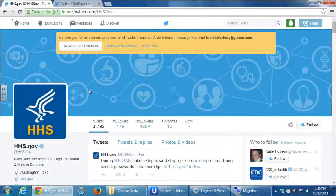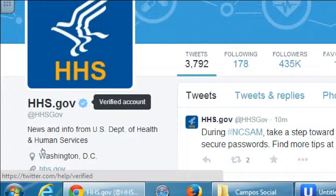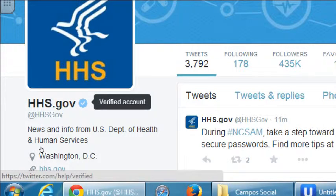We'll be able to edit our own profile to put our best foot forward. Here I'm looking at HHS.gov — news and info from the U.S. Department of Health and Human Services. Notice it has a little blue verified account symbol. As I said at the beginning, I can create an account and call it Hillary Clinton, even choosing a username like @hillrclin — but I won't have the official verified account.